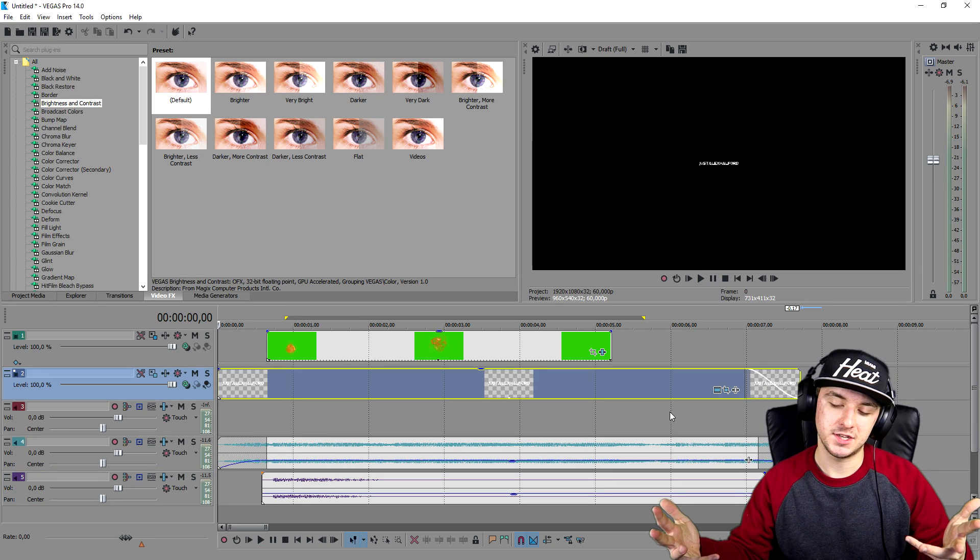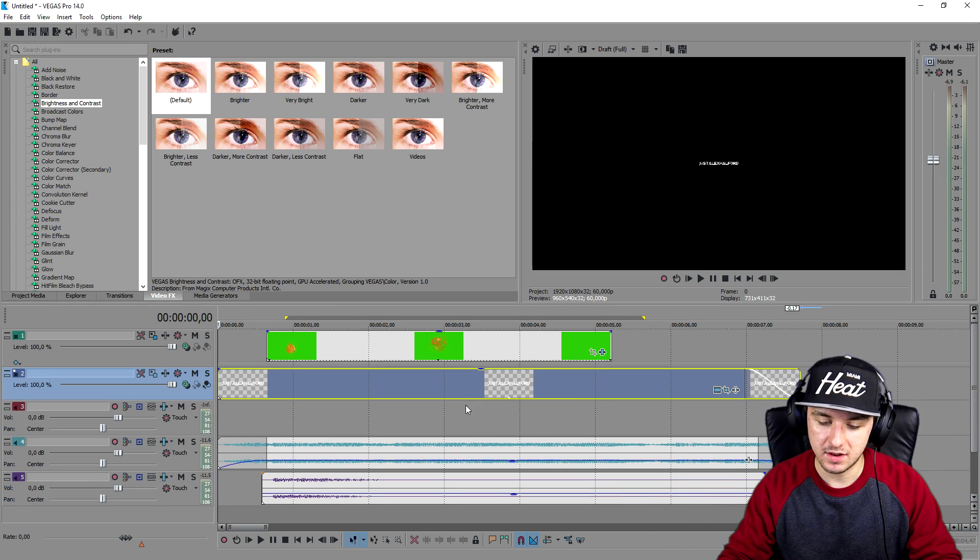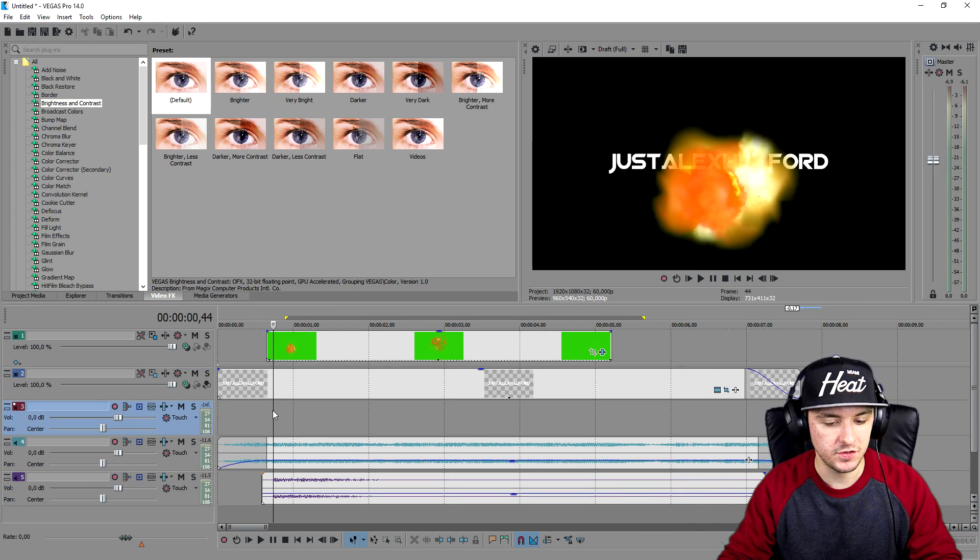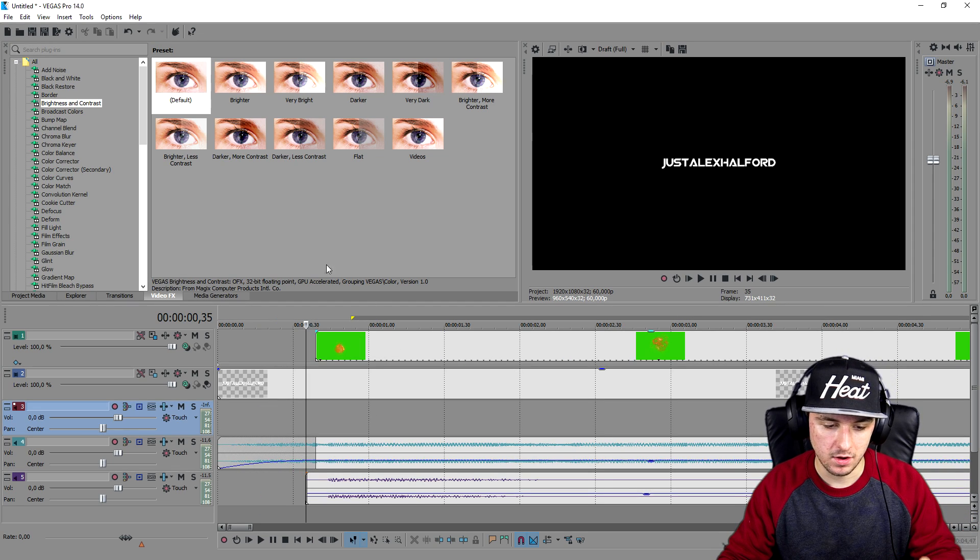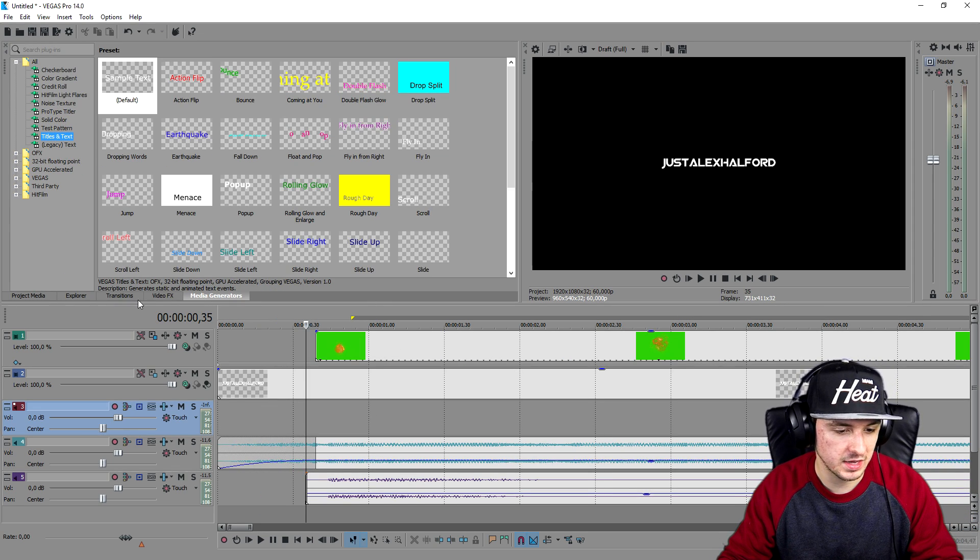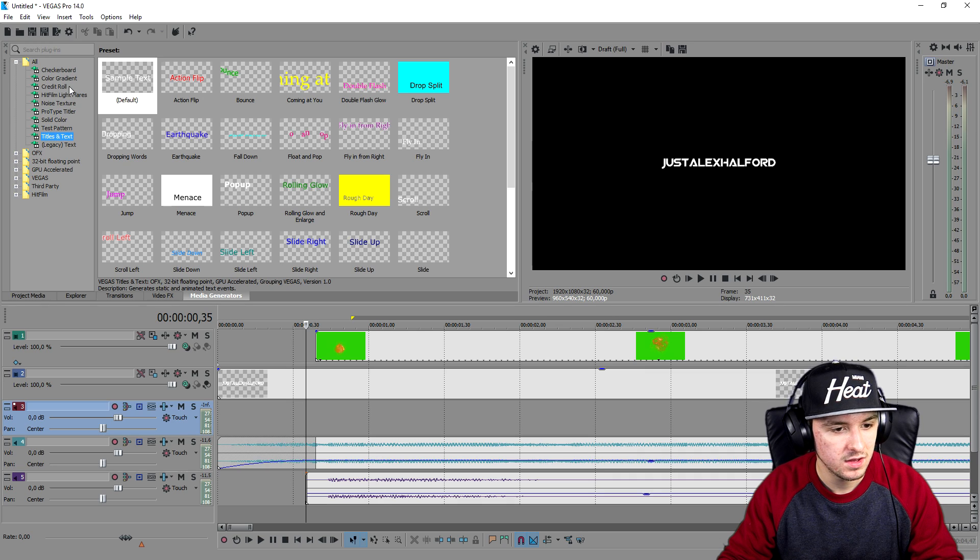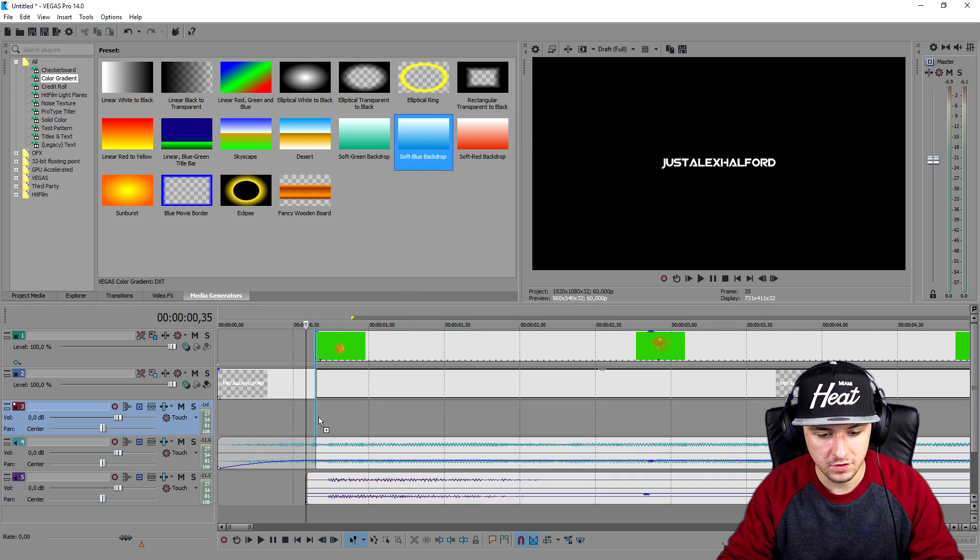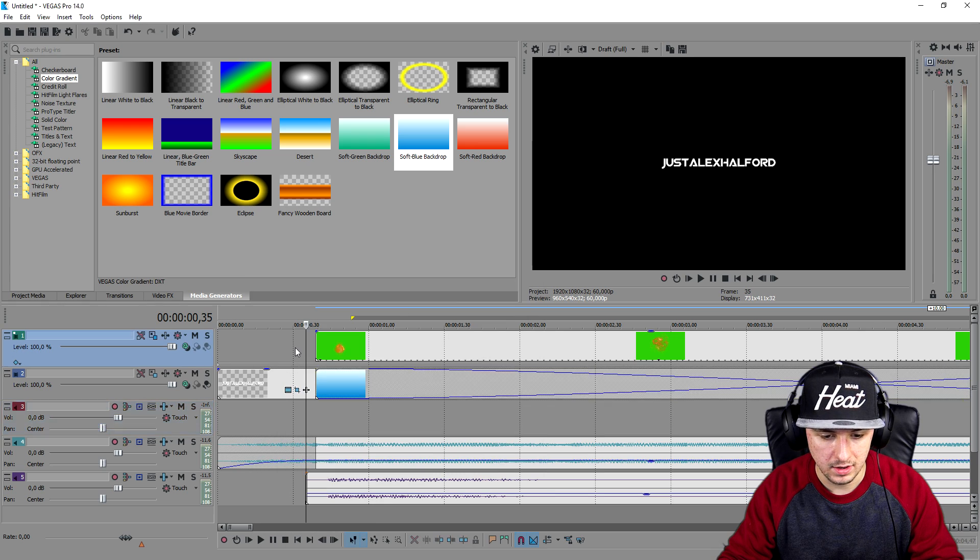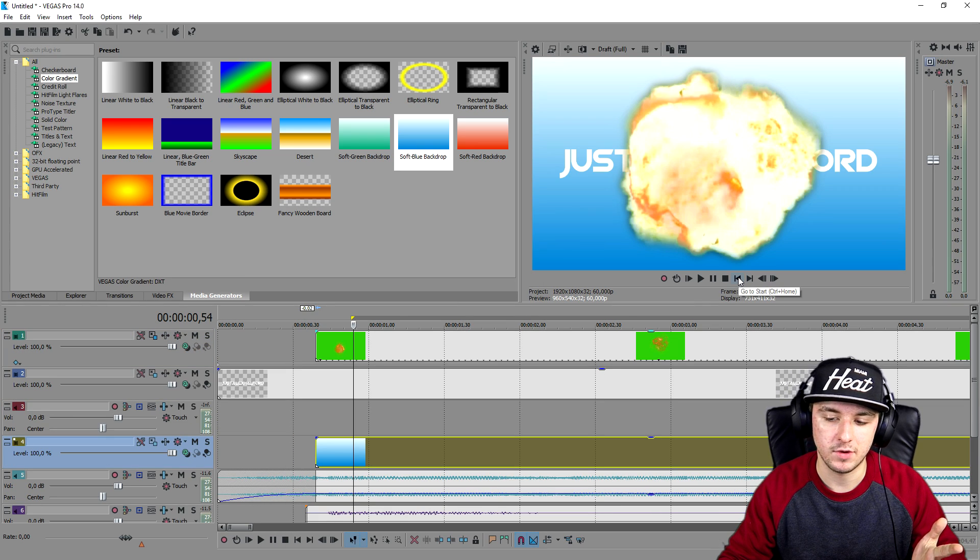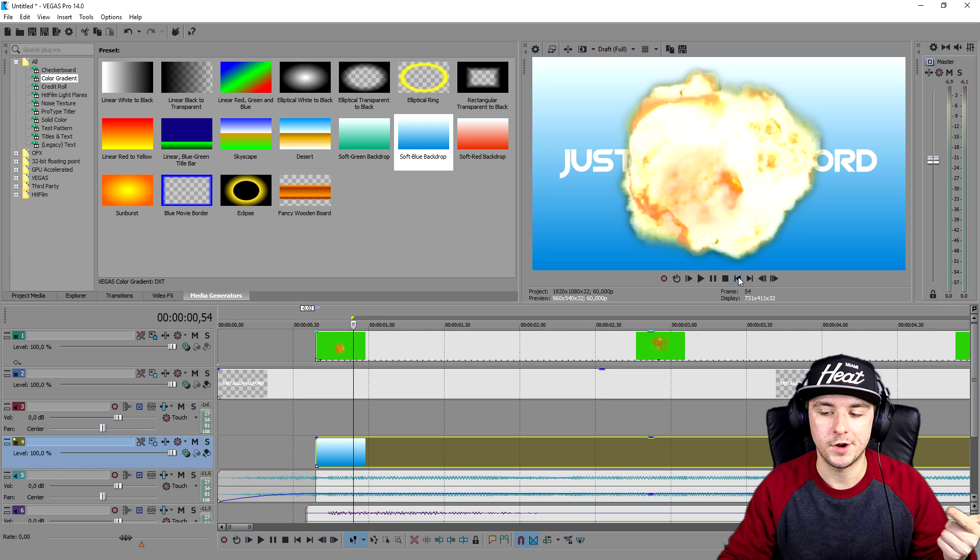Obviously you can add in different backgrounds when the music kicks in. For me in my case, this is just a black background. Let's say I'm going to pick a gradient and place this one. You can add in like a background, a light leak, particles, a vignette, colors, anything. That is how awesome it is.